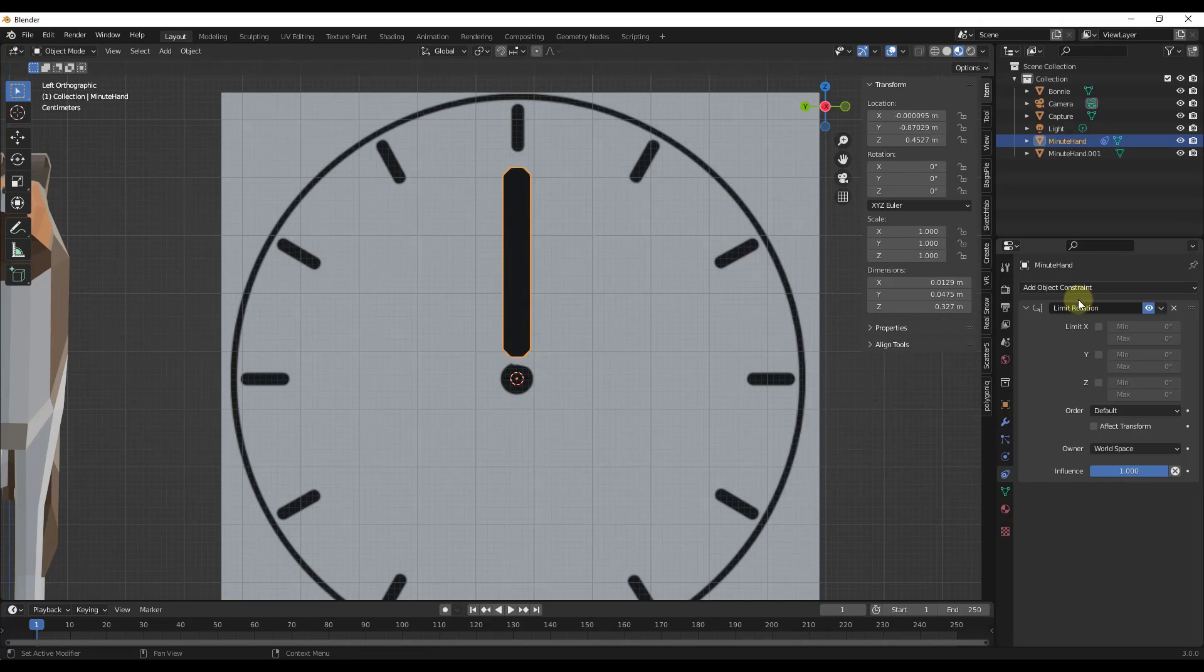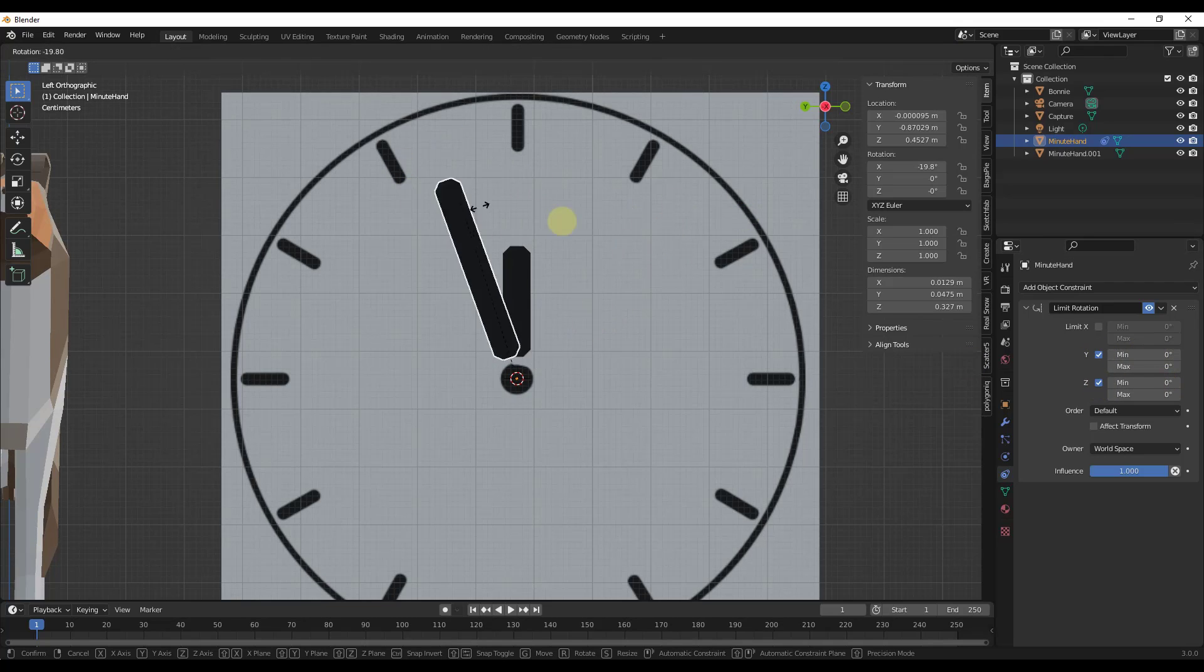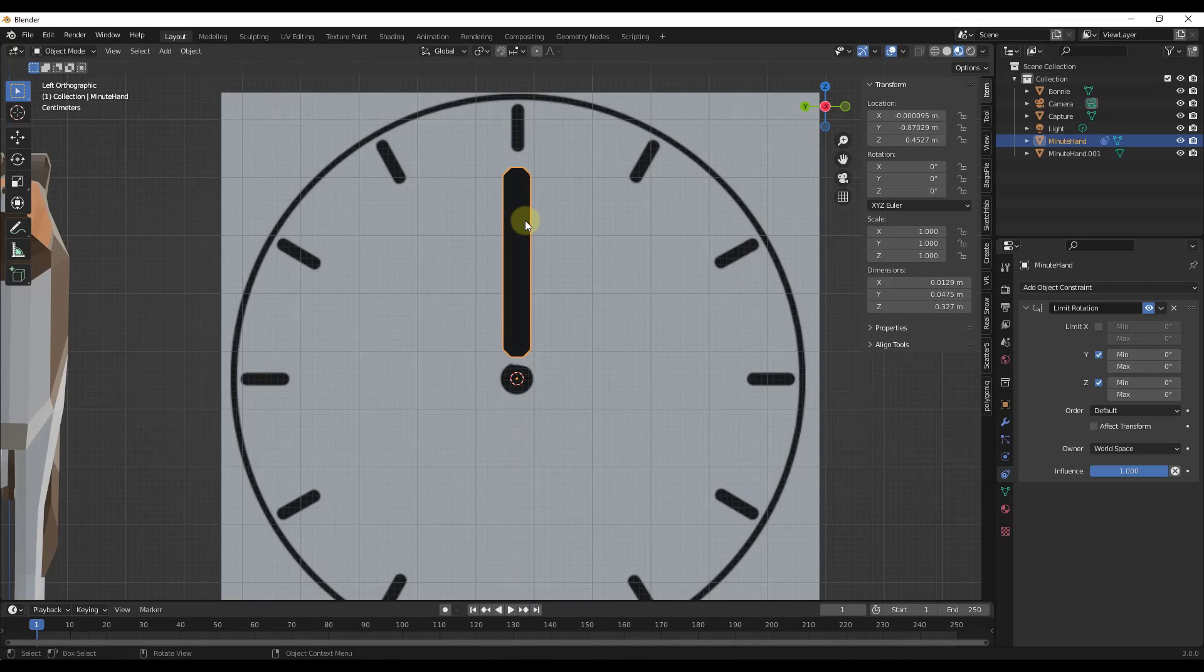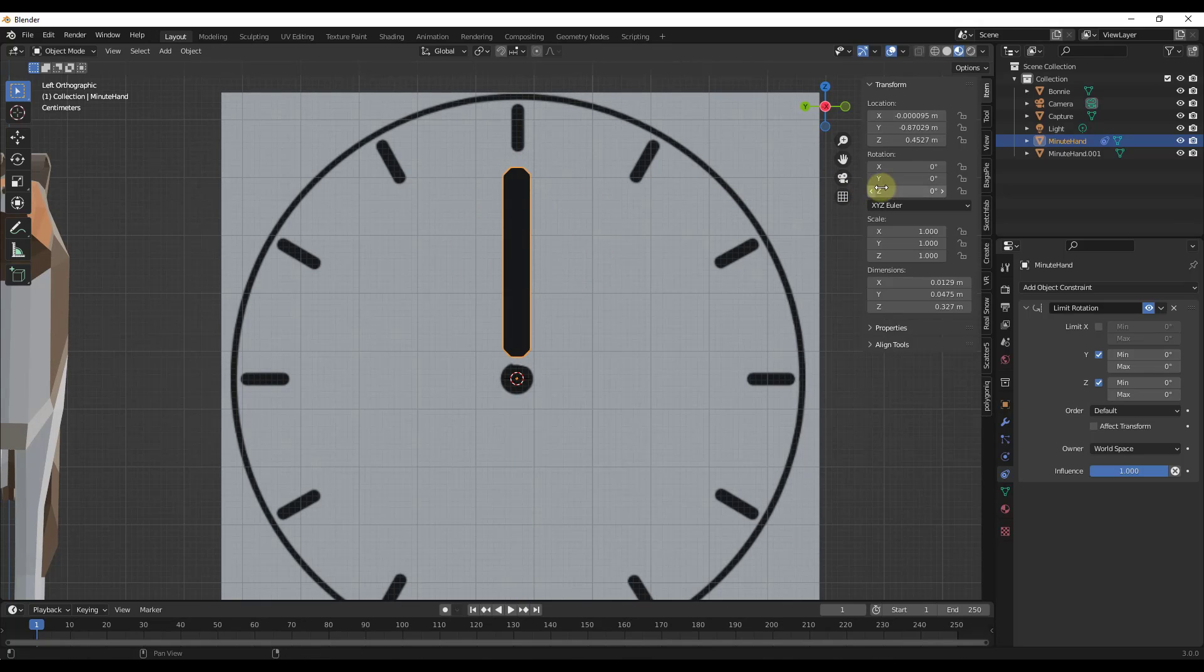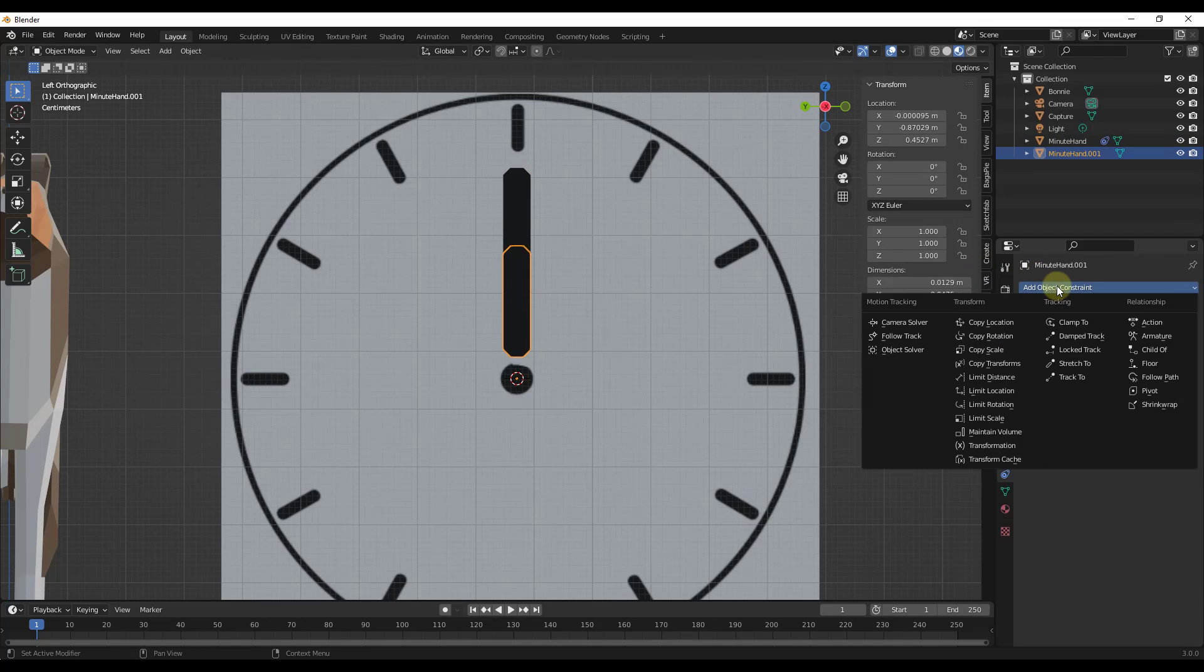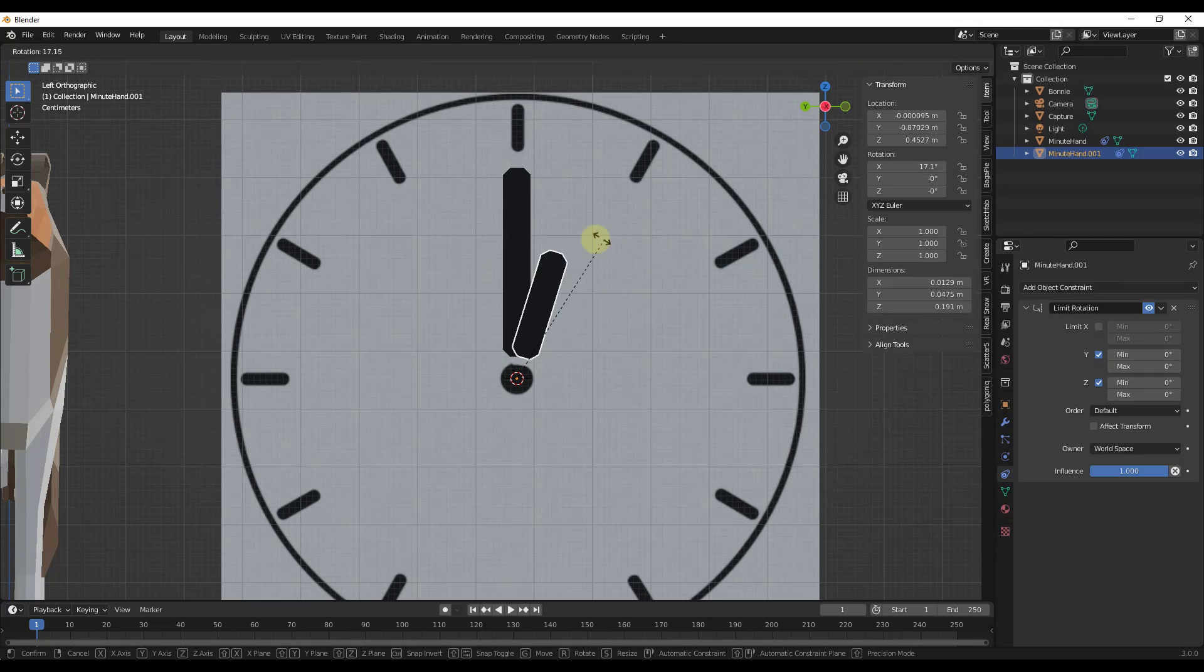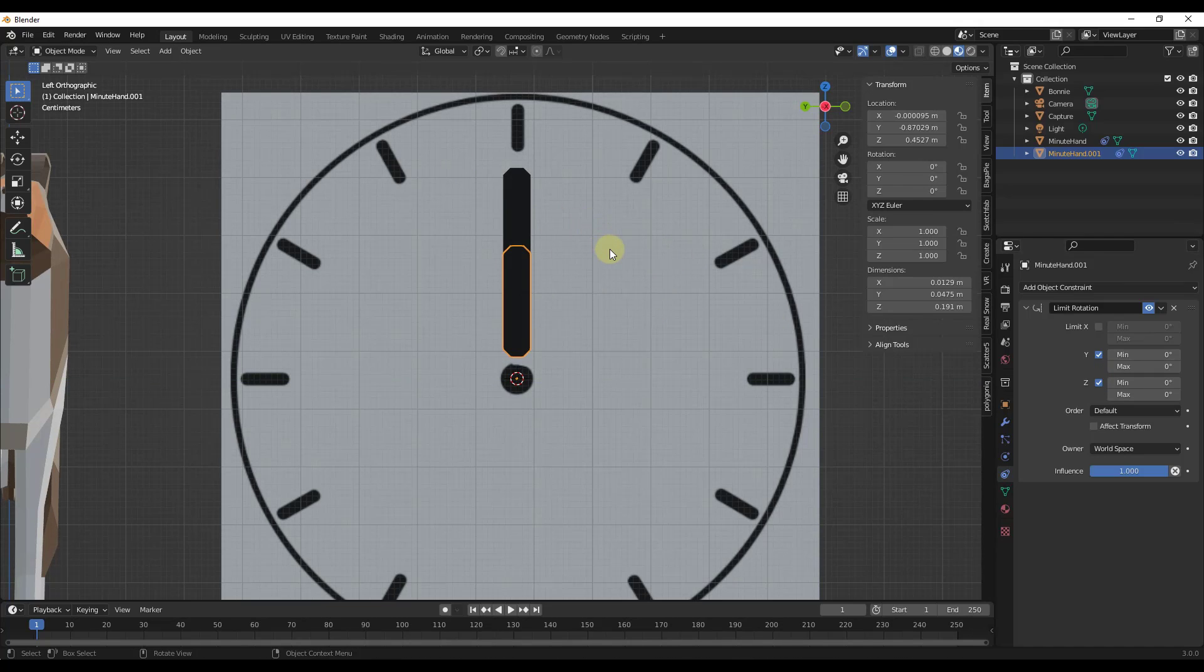So now I'm going to add that constraint. I'm going to limit this on the X and Y to zero and zero. That means that I can no longer rotate this on the X or Y axis. Notice how I am locked on those axes so I can literally only rotate this on the Z axis. Now I want to do the same thing with my minute hand, so we're just going to limit our rotation like this. So now that one can only rotate on that axis as well.